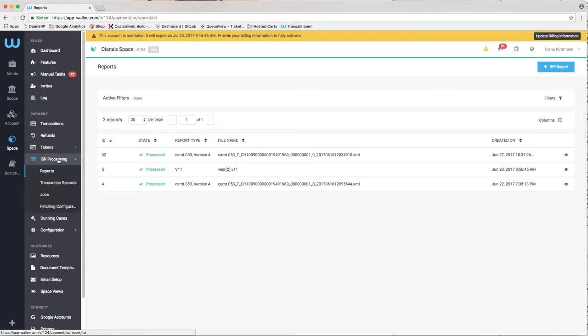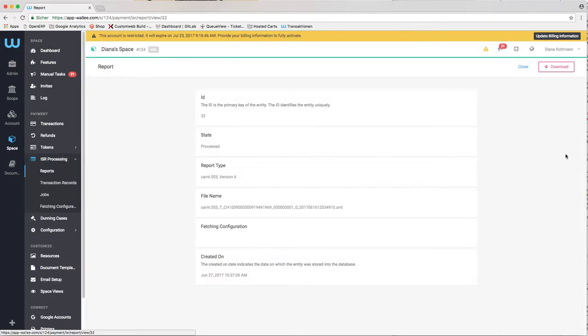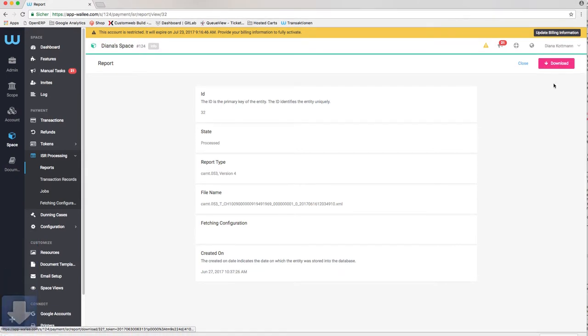In case you want to download the original reports again, you can do that by simply opening and downloading a report in the report list.